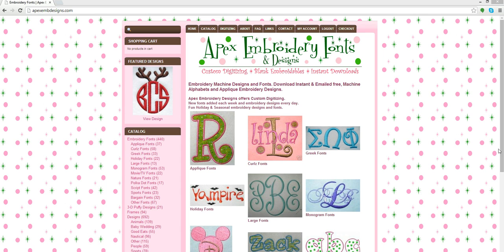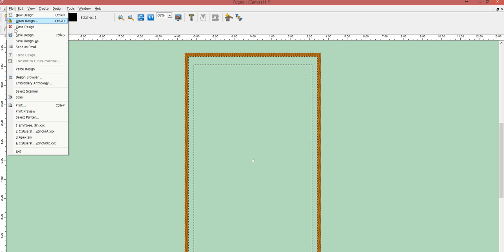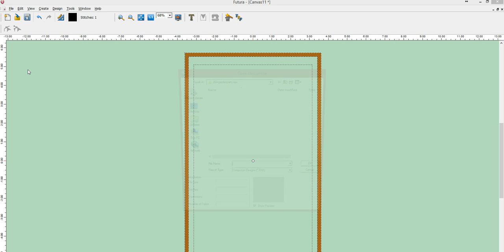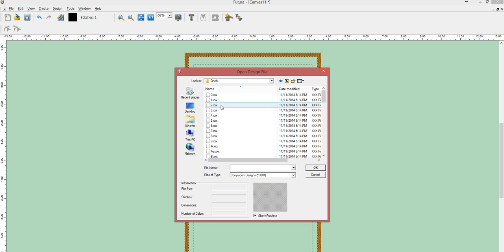So we're going to start by opening our software. I have a canvas open here and I'm going to come under File and Paste Design. That's going to bring up the last file that I accessed. I'm going to locate the font, which I happen to want this garden party font. I'm going to go into two inch letters and I'm going to select my first letter, an A.